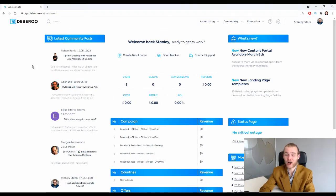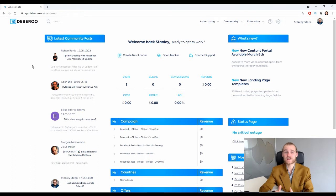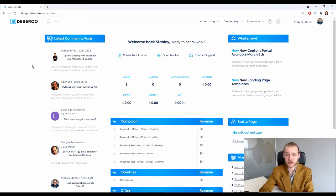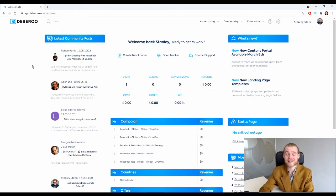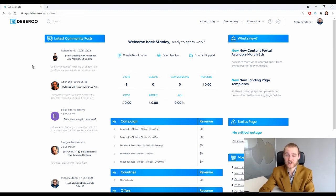Here we are at the home page of the Debaroo platform. In this video you will learn how to use the destination URL feature inside the landing page builder.